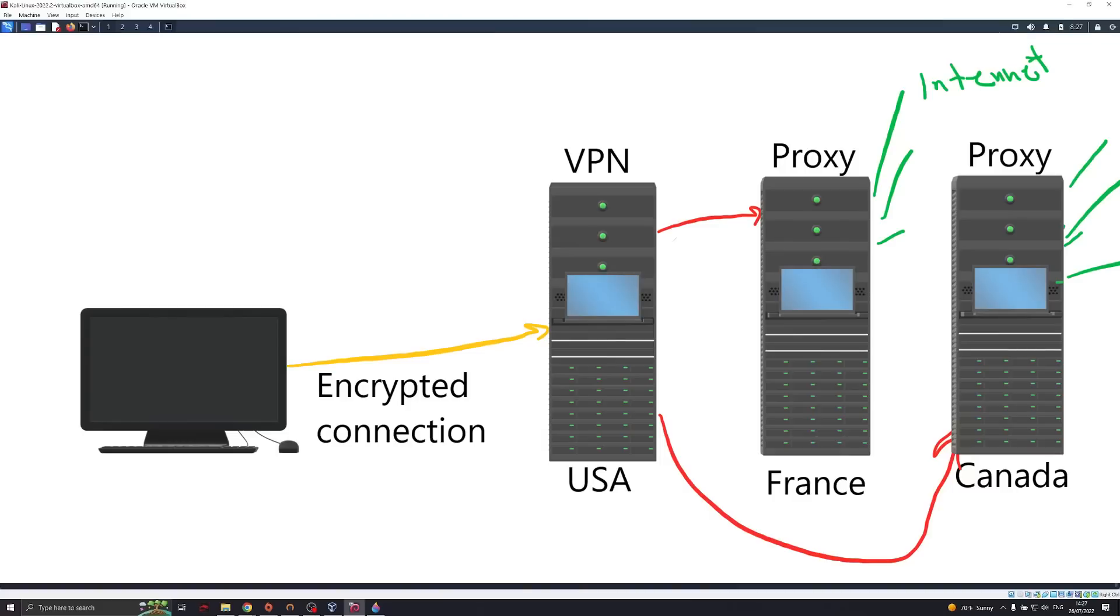So now you can make longer chains if you want. You can add more chains. The more proxies you add, the longer your chain is, the more speed degradation you're going to see. I hope you've learned from this video how to hide yourself online and the methods that you can use to make yourself completely anonymous.